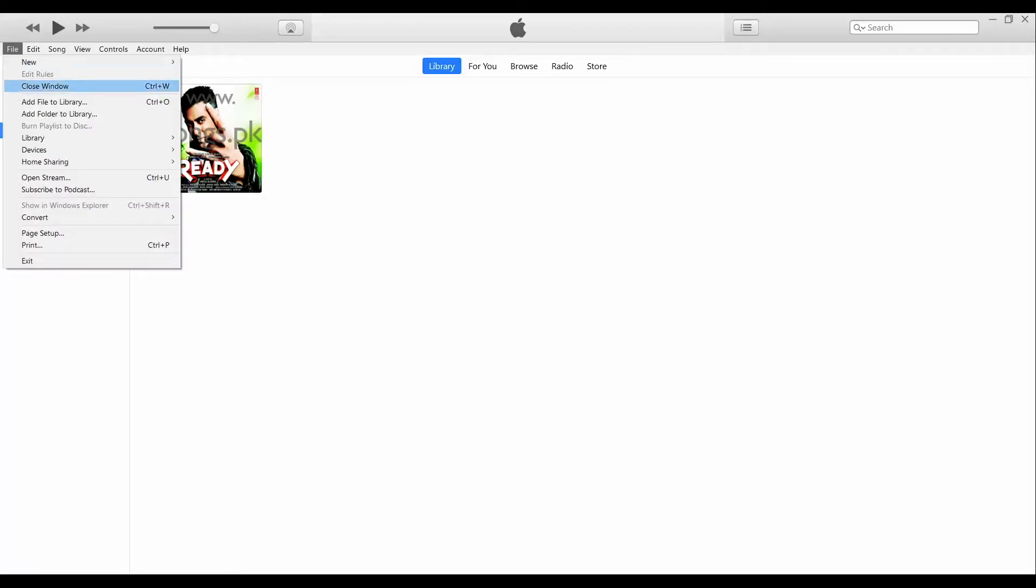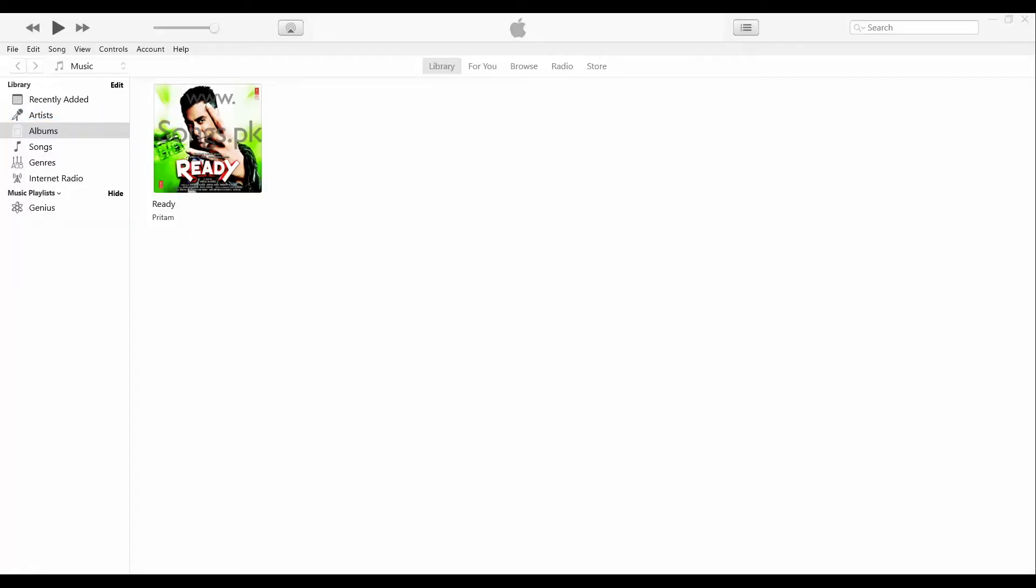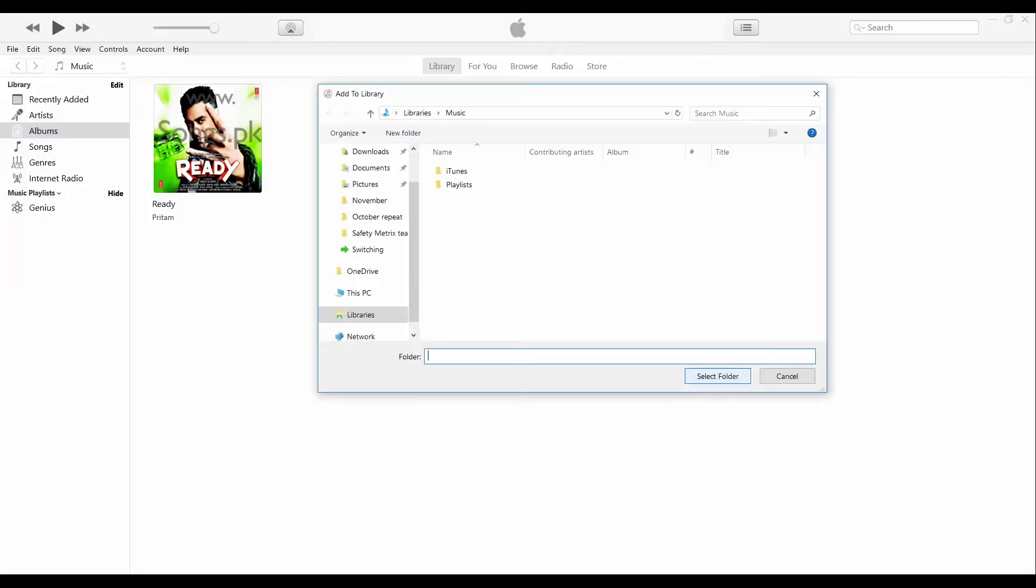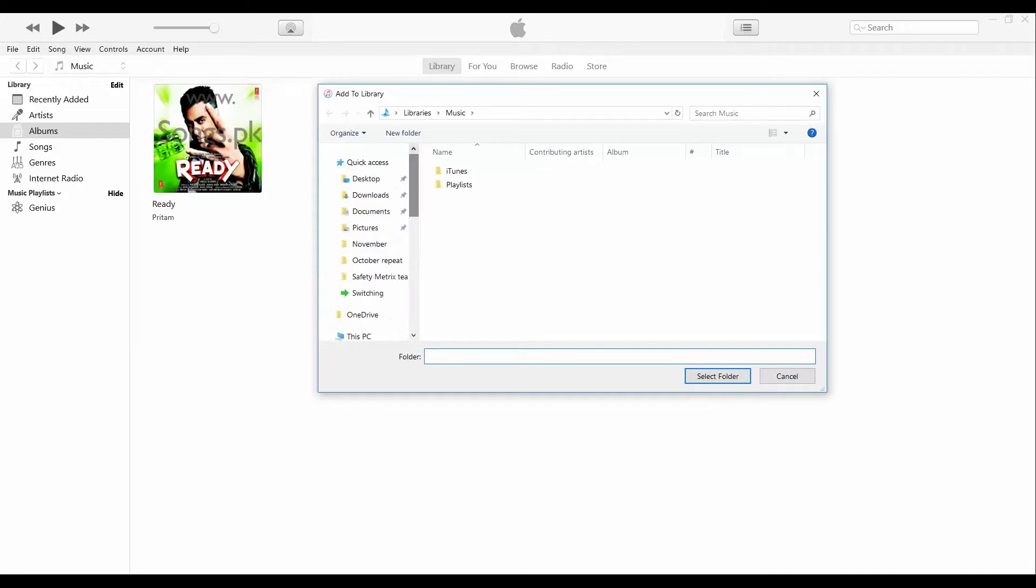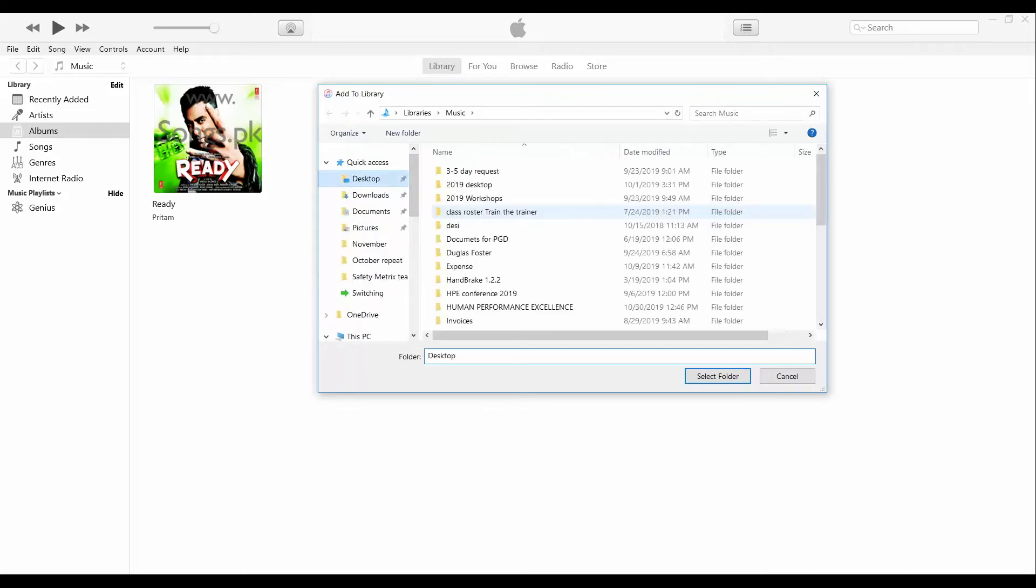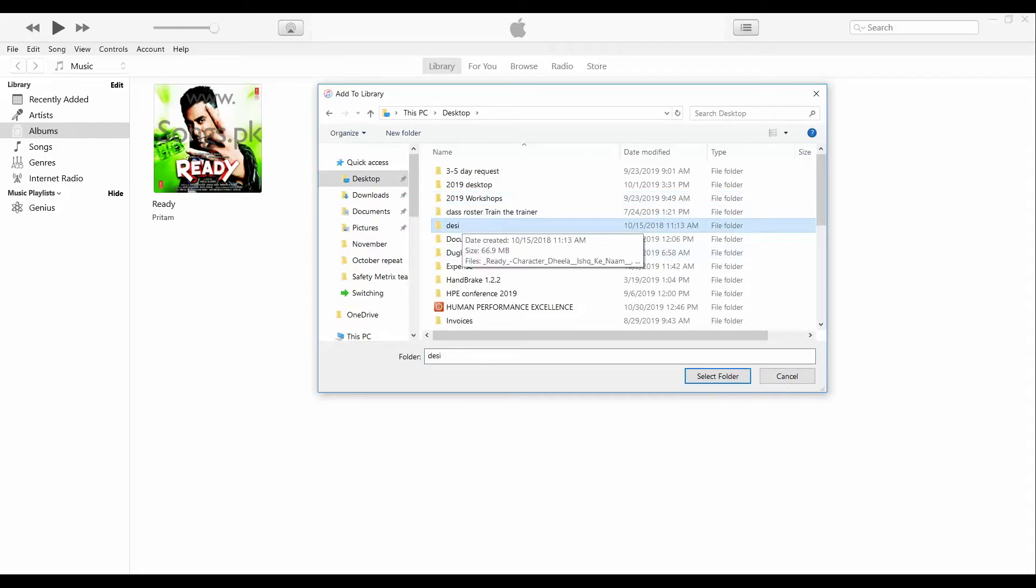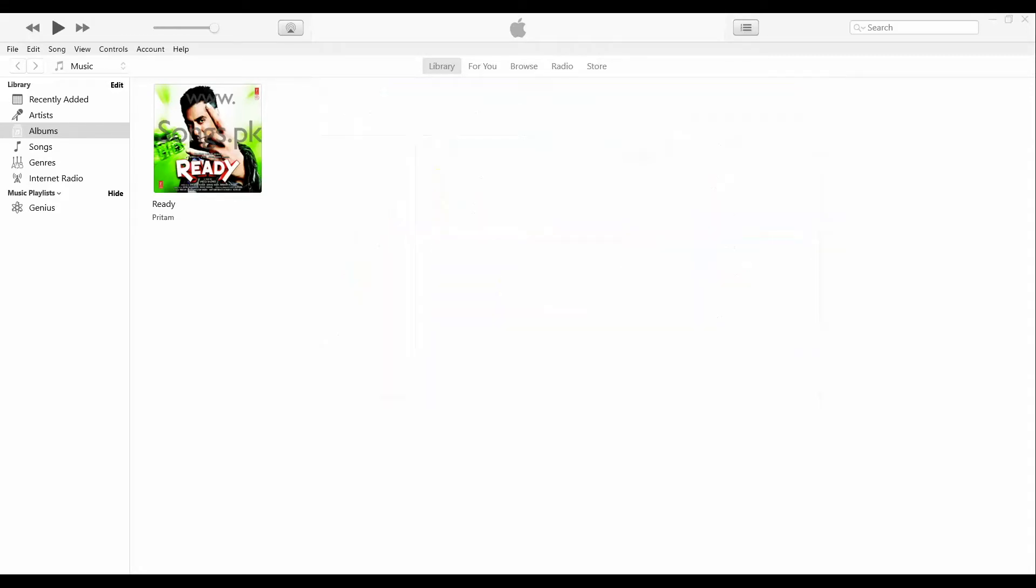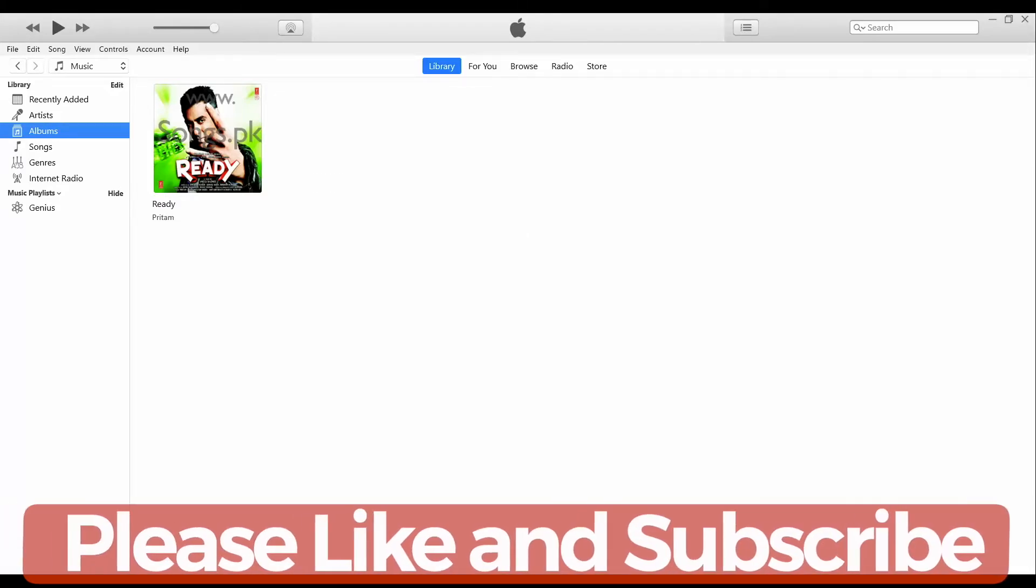So we're gonna do the same thing with the entire folder. This time we're not gonna select the file to library, we're gonna select add folder to library. And we're gonna go wherever your location is, in Desktop, and this is my entire folder. So I'm just gonna click on that, select folder.